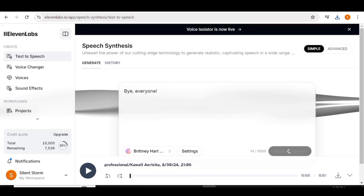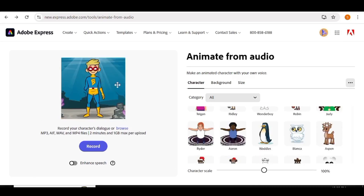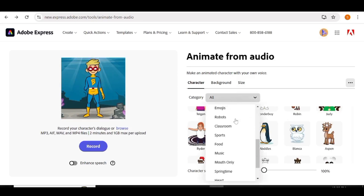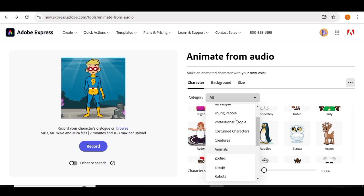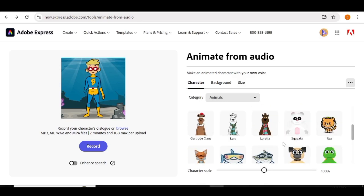You can just repeat this process over and over again until you have all the voiceovers for your story. Once that is done, we're ready to move on to the next step — the third step — where we'll be generating characters for our story. For this, we'll be using Adobe Express. I'll go ahead and leave all the necessary links in the description box below. You'll need an account to download your file once it's been generated. Go to the very top and click the sign-in button. Once you're here, just go to the animate from audio option. In the character category, you can see all the categories available. I'll go over to animals and choose a goat since that's what we have in our story.